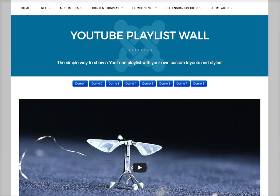Welcome to the introductory tutorial for the YouTube Playlist Wall. The YouTube Playlist Wall is the simple way to show a YouTube Playlist with your own custom layouts and styles. You can use the demos we have here — they're included as demo templates — or you can create your own templates with your own HTML and CSS. So let's check it out.